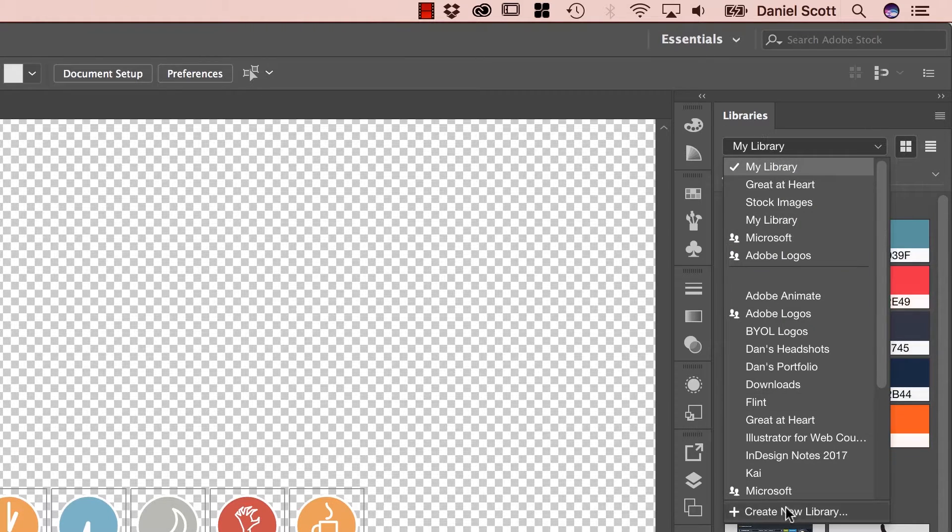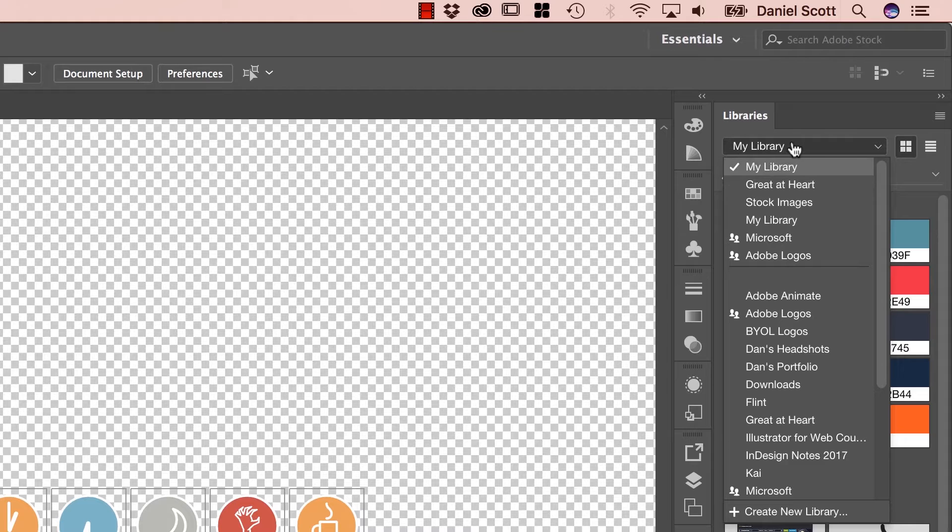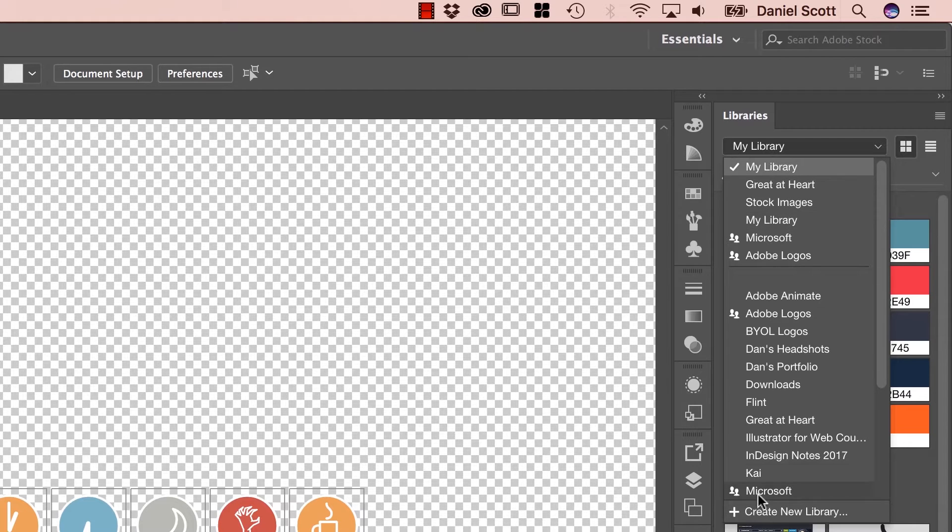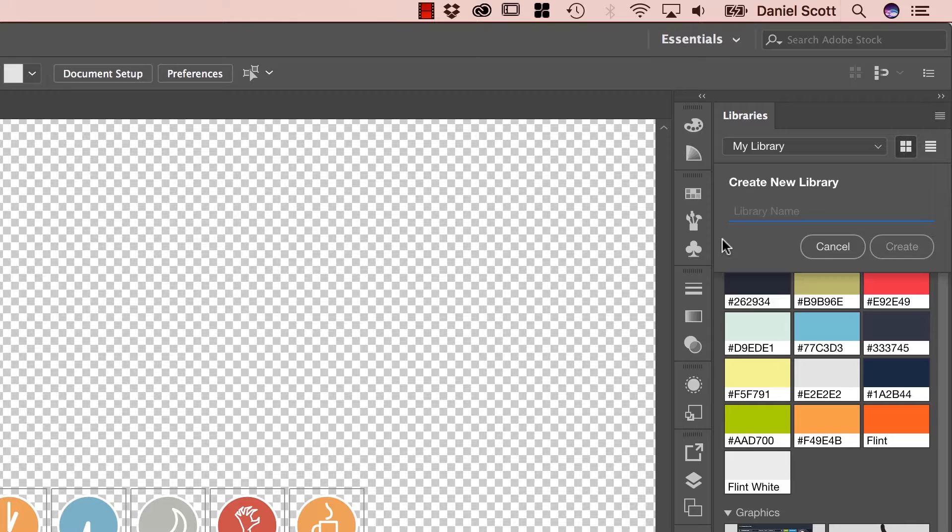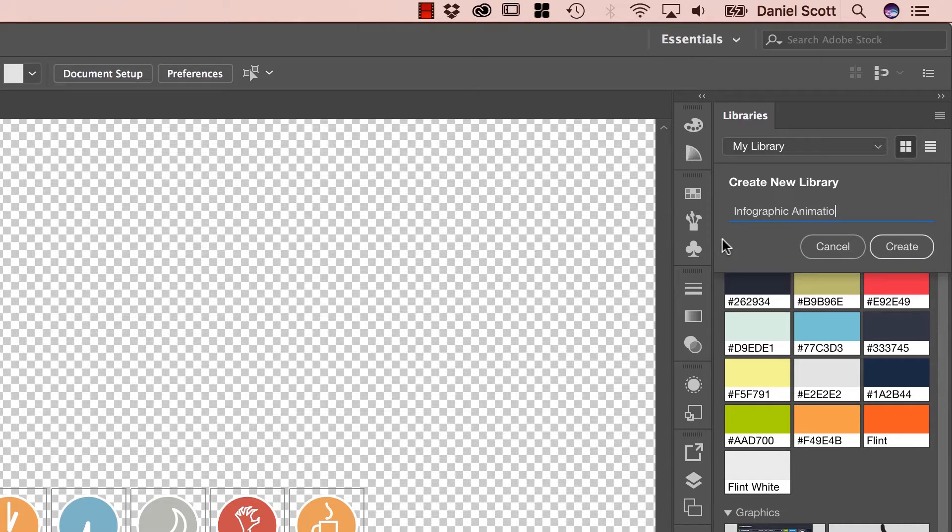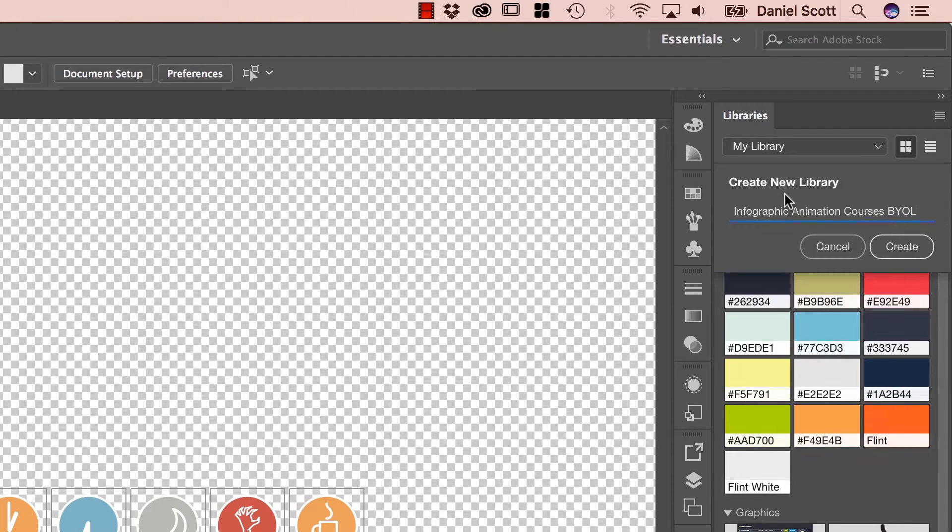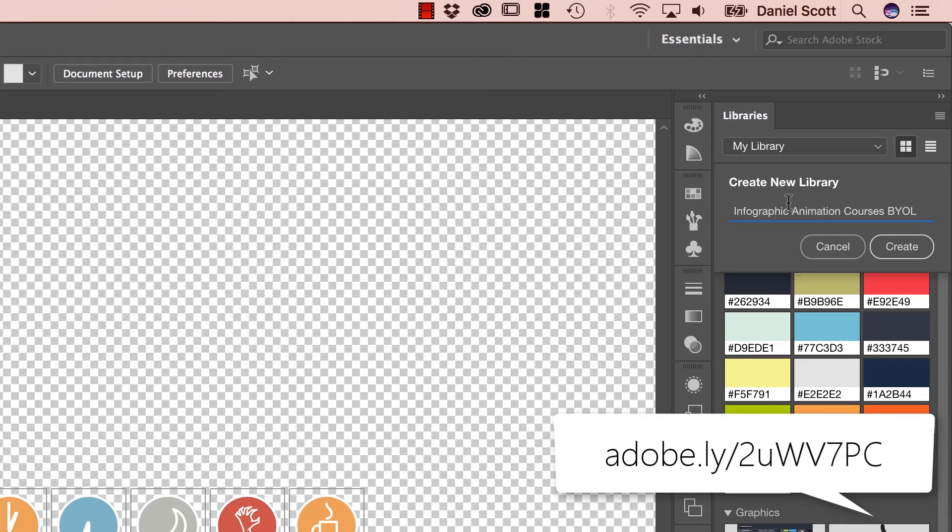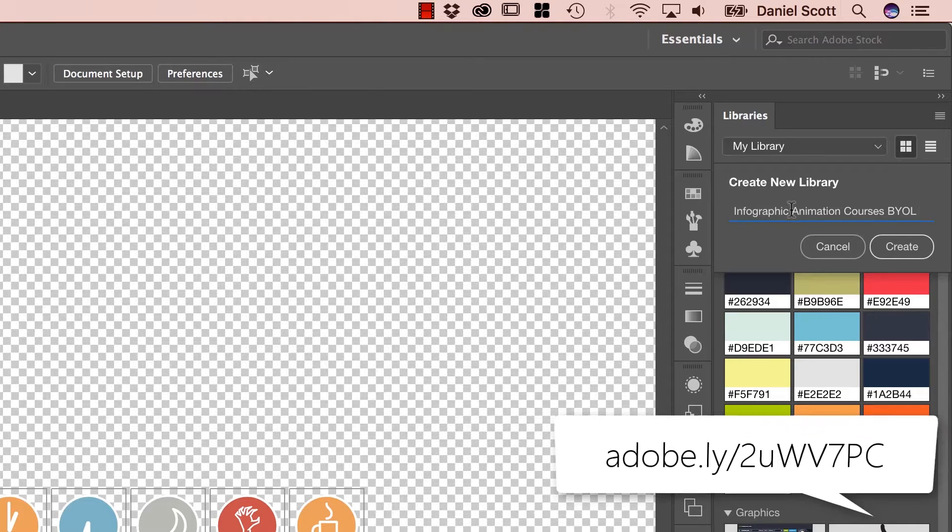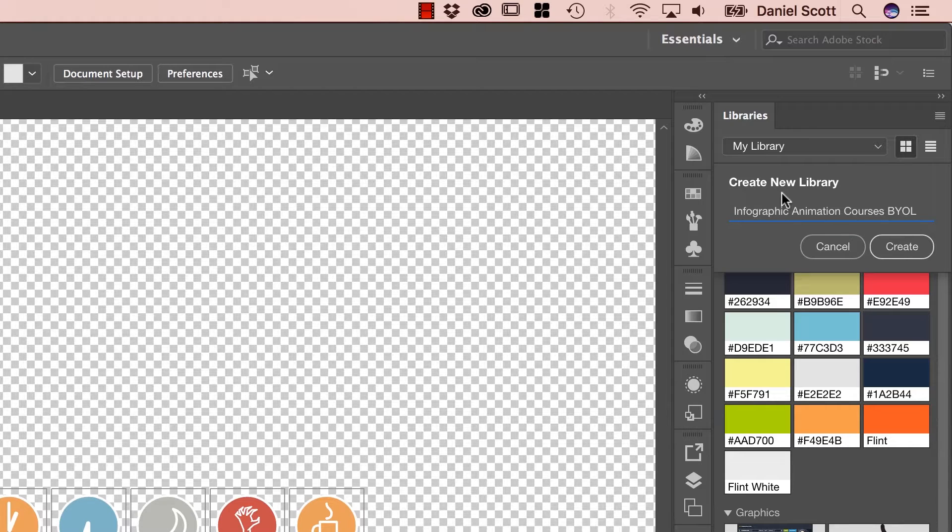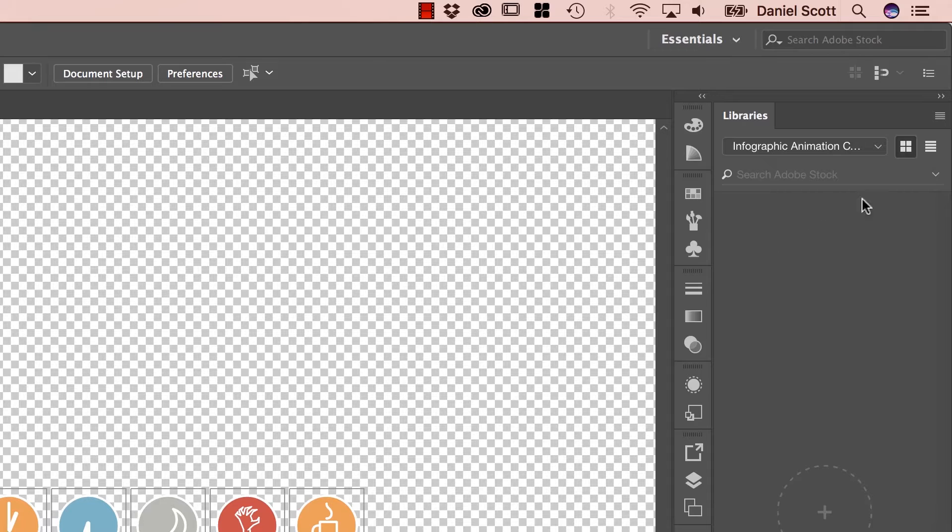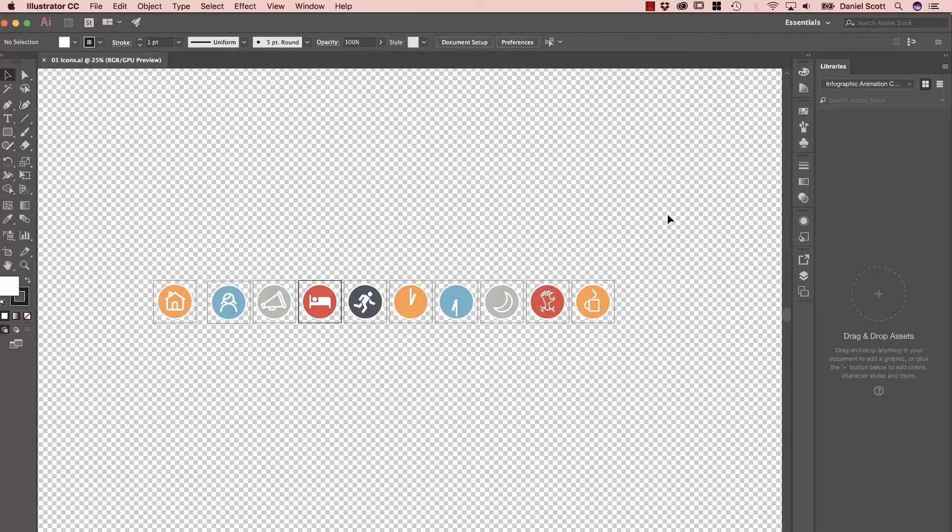So we're going to go down to My Library. If you can't see Libraries, go to Window, there it is there, Libraries. Click My Library, go down, Create New Library. And this one here is going to be Infographic Animation Course BYOL. What I'll do is, I'll add a link to the screen right here. That link there will link you to this library. Click on the link, it'll take you through. You'll have to sign on with your Adobe password and magically, you'll have this exact same one that we're creating here. If you don't want to do that, don't worry, you don't have to. We'll create our own as you go along.